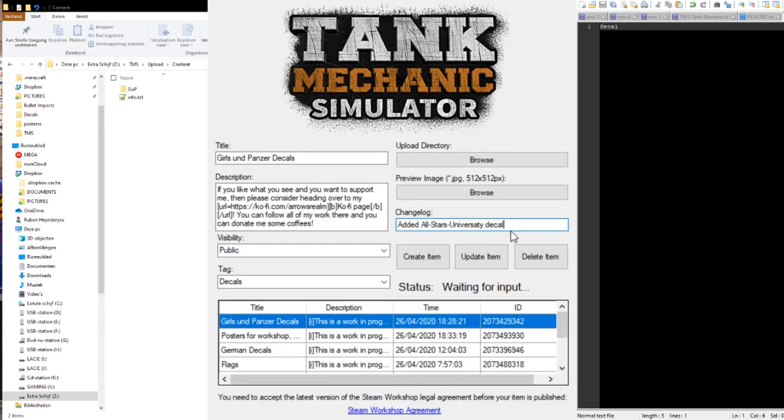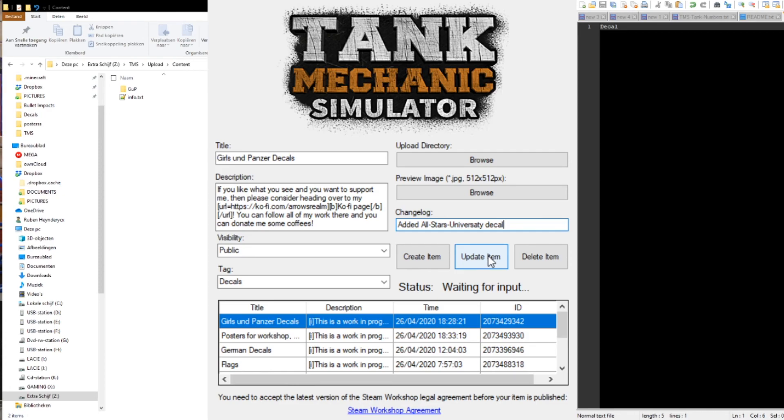To complete the update of a mod, you simply click the button update item. Again, the Steam Workshop page will automatically open when the process is done.